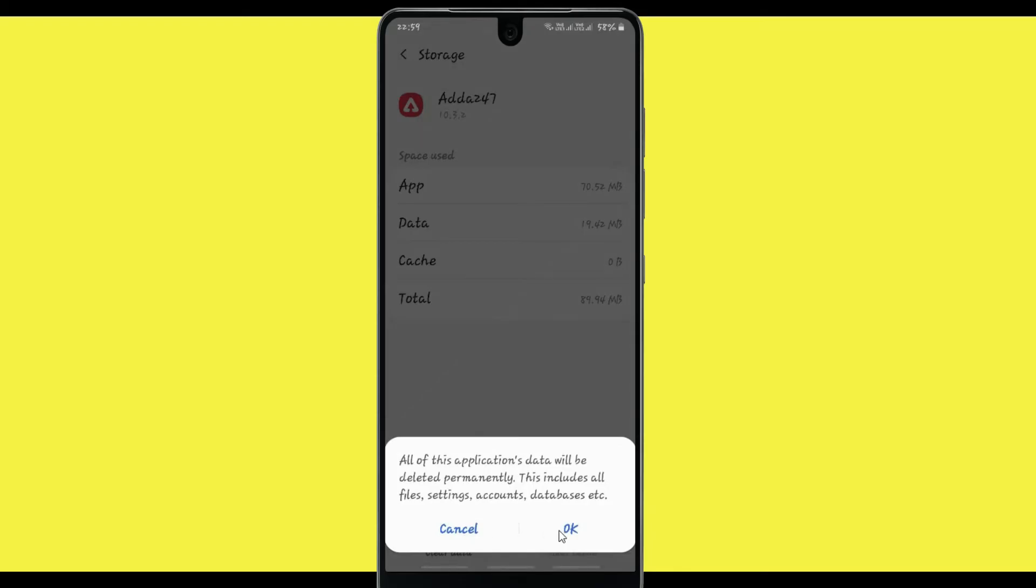It shows that all application data will be deleted permanently. This includes all files, settings, accounts, database, etc. Click OK.